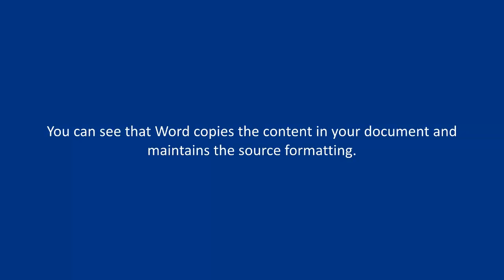You can see that Word copies the content in your document and maintains its source formatting.